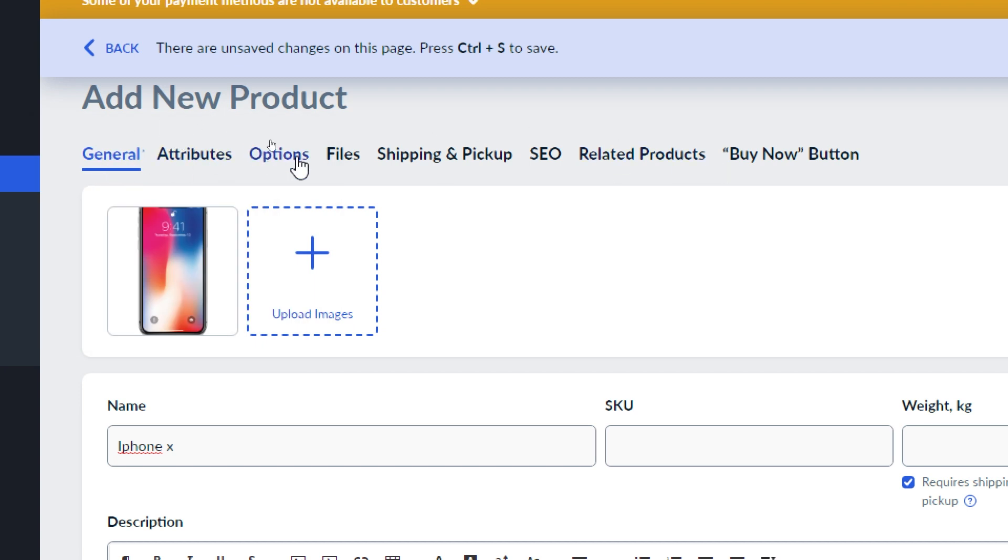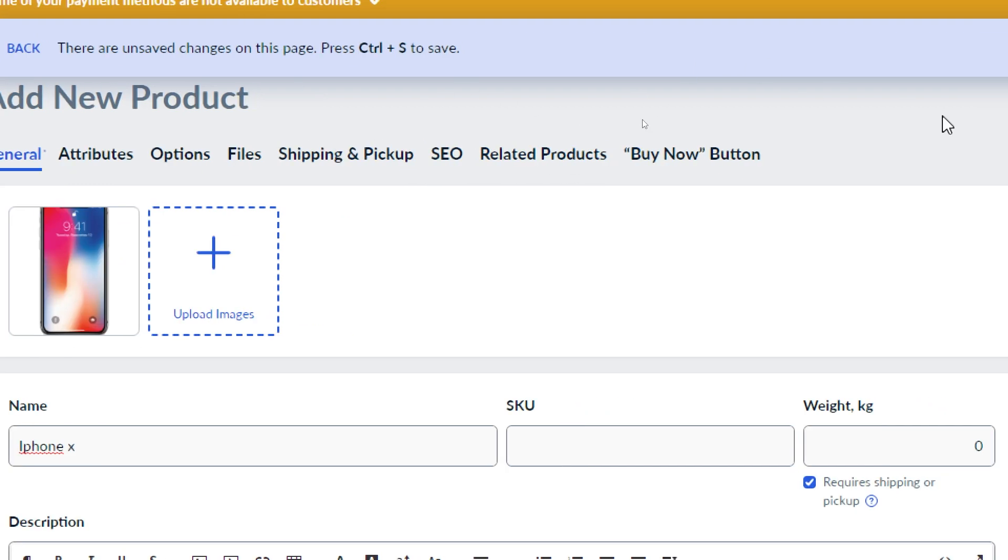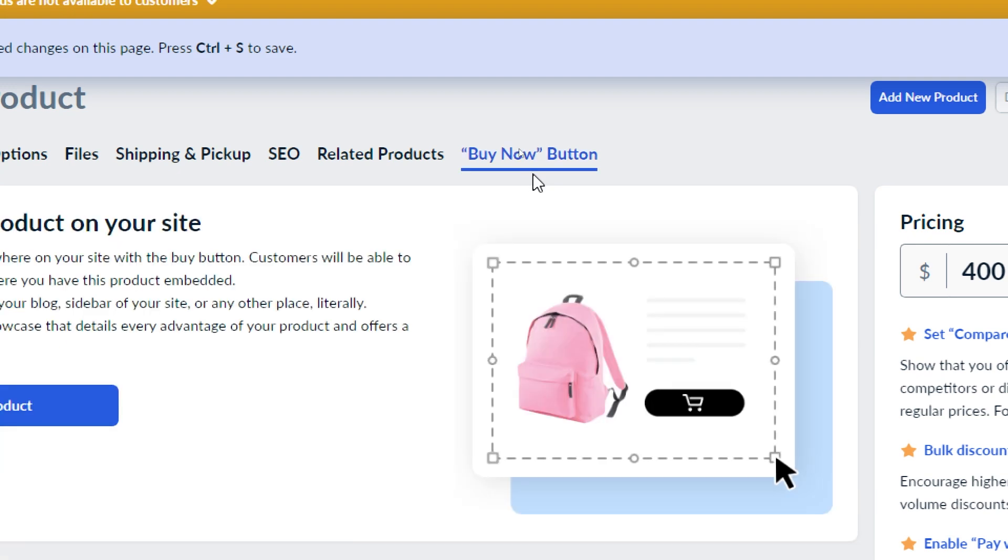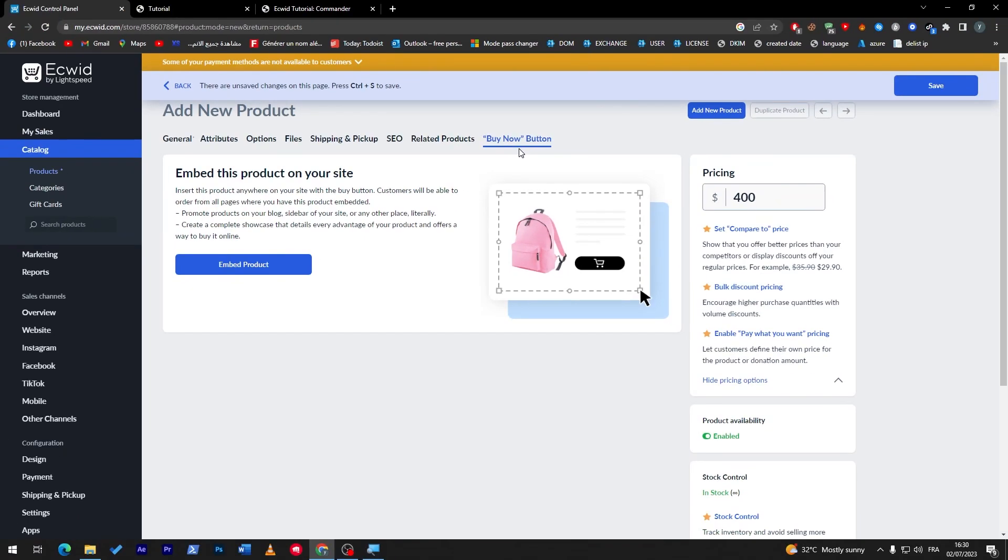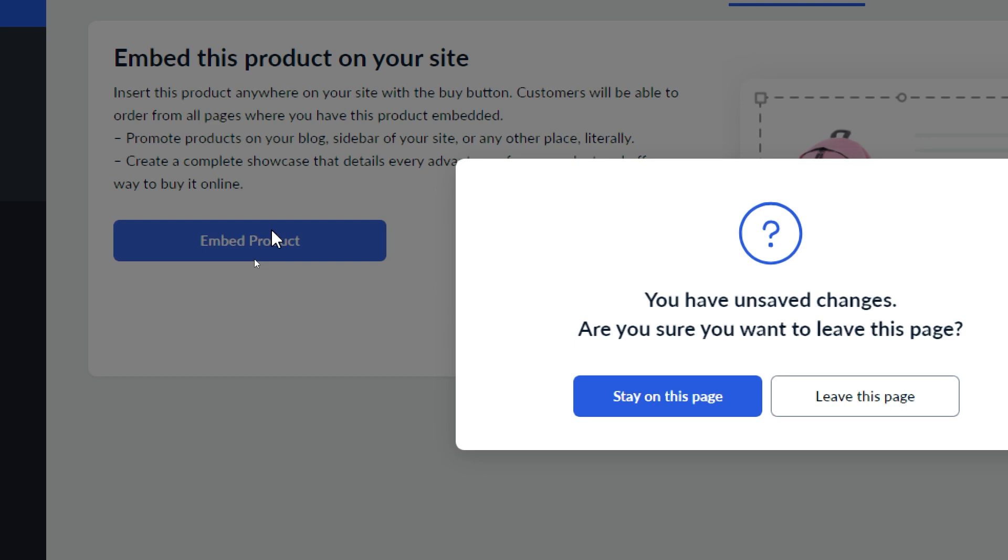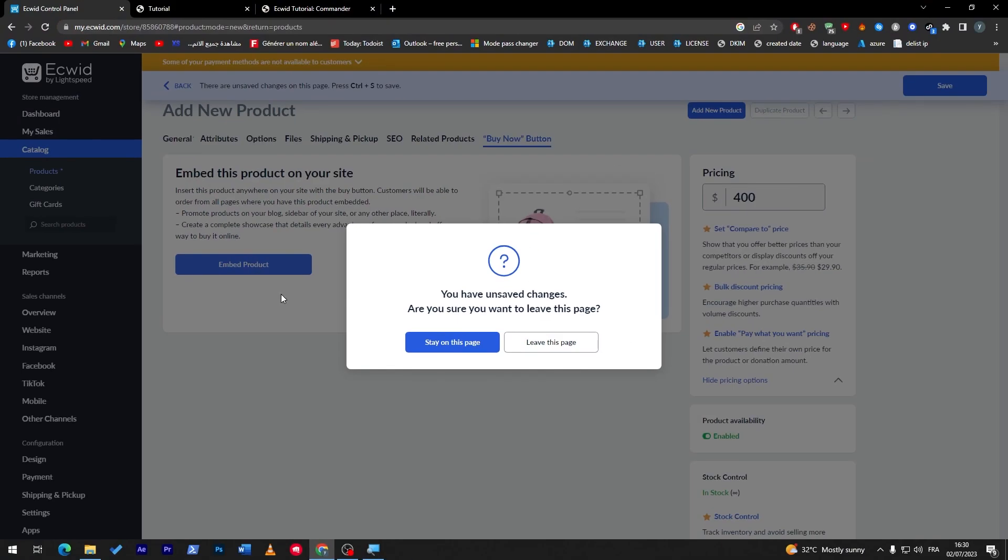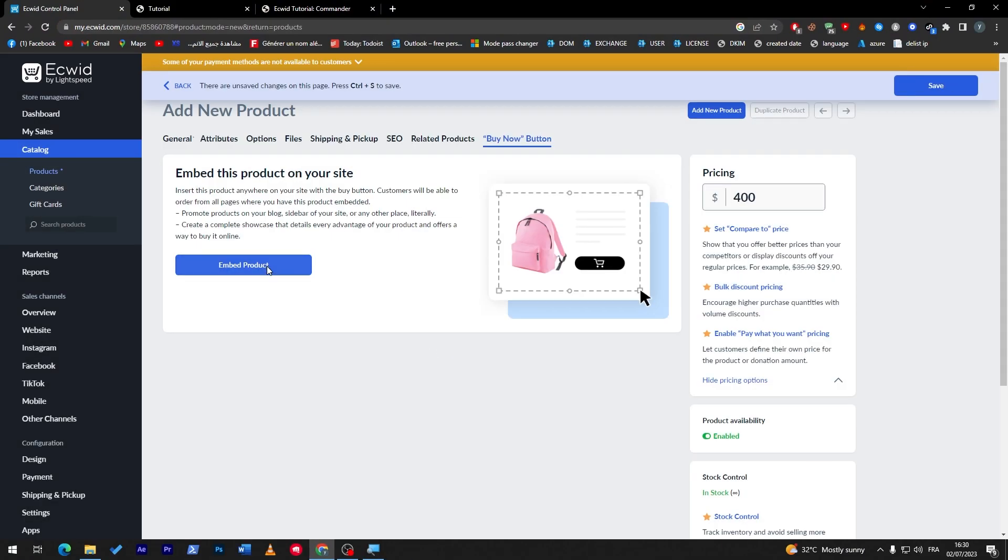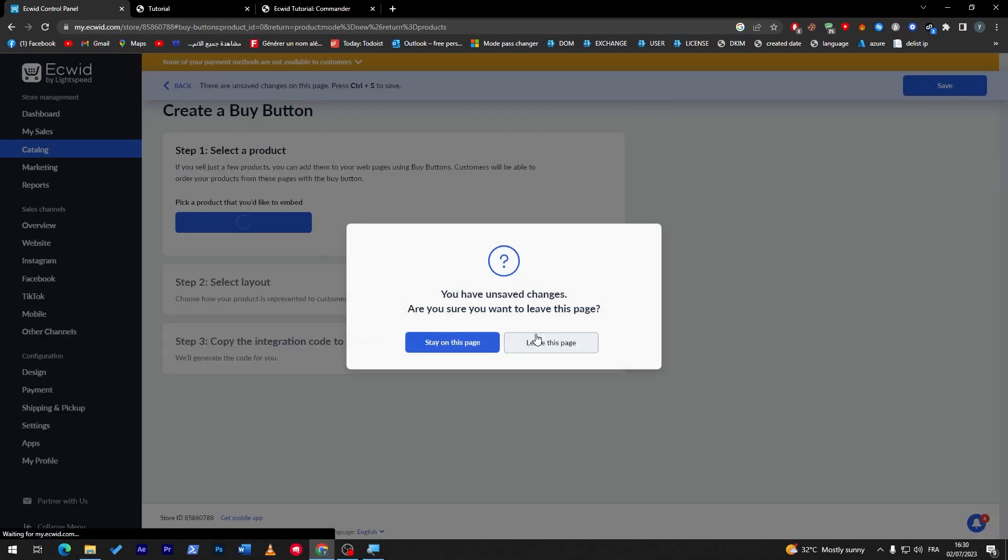Here we have created our product, and here in the settings you will have all these kind of different settings or menus from general, attributes, options, files, shipping and pickup, eco-related products, and finally Buy Now button. Click on it, and then click on Embed Product.